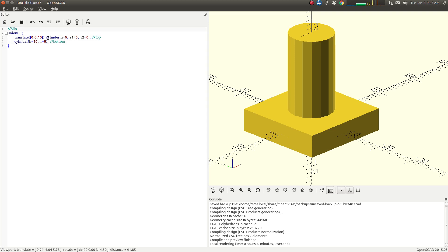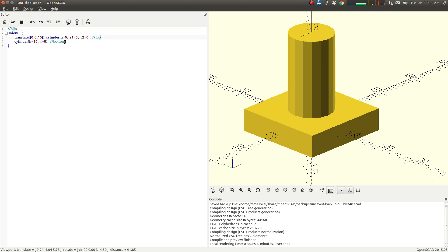And again, these forward slashes are just indicating a comment. So the software is not reading this part, the silo on the top. This is just for us so we know what's going on here.